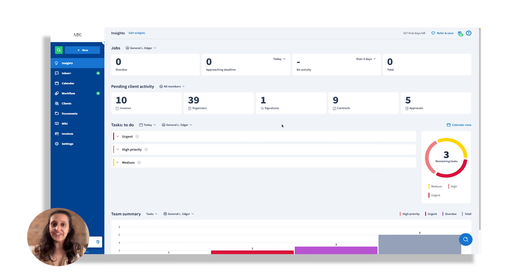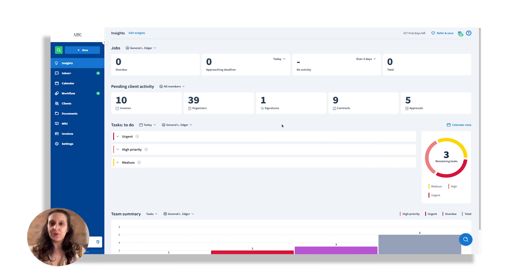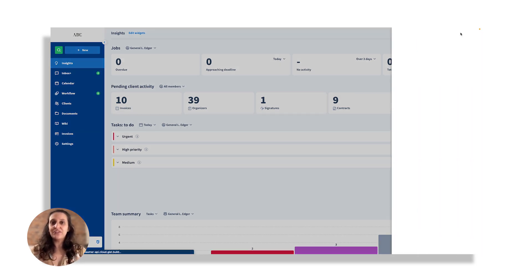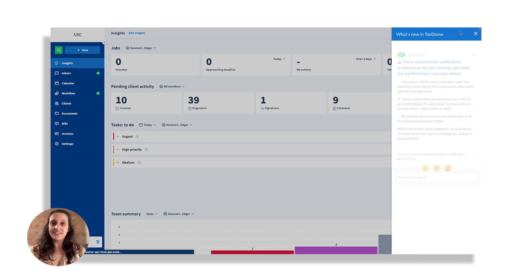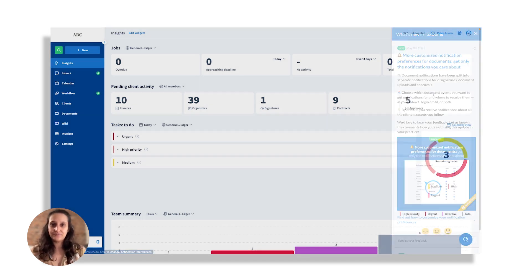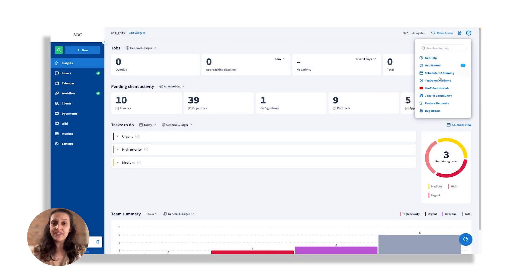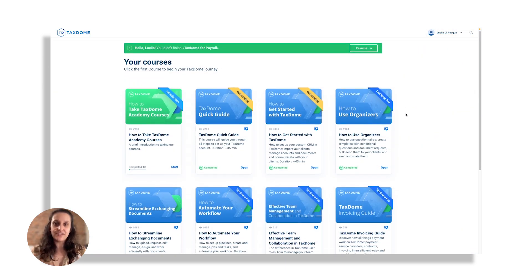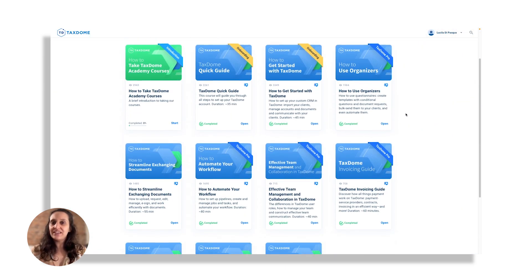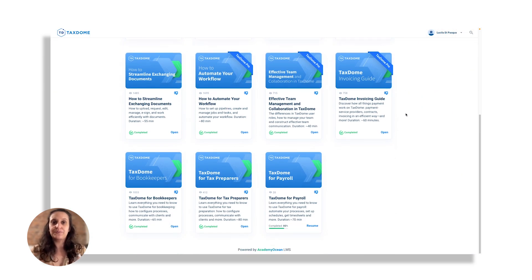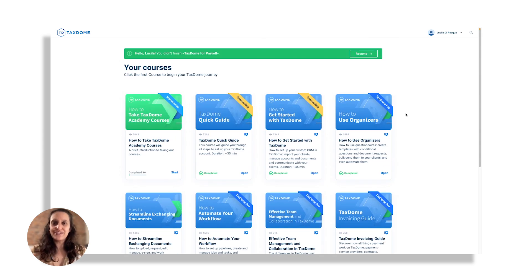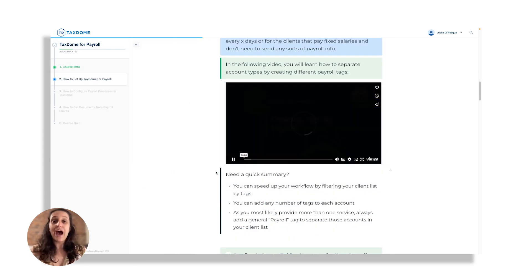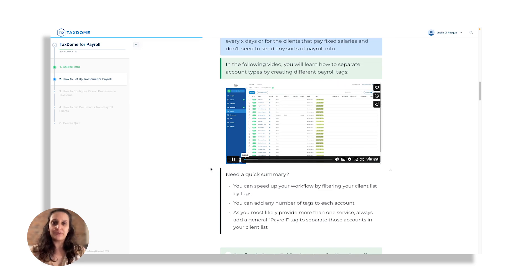Thanks for tuning in. We are really excited to share our latest updates with you, and we really hope they can enhance your TaxDome experience. Don't forget, you can find all the details and more in the What's New icon. From the Help icon, you can access our Academy courses, where you can expand your knowledge of TaxDome. Our courses cover everything you need to know to get the most out of our platform.